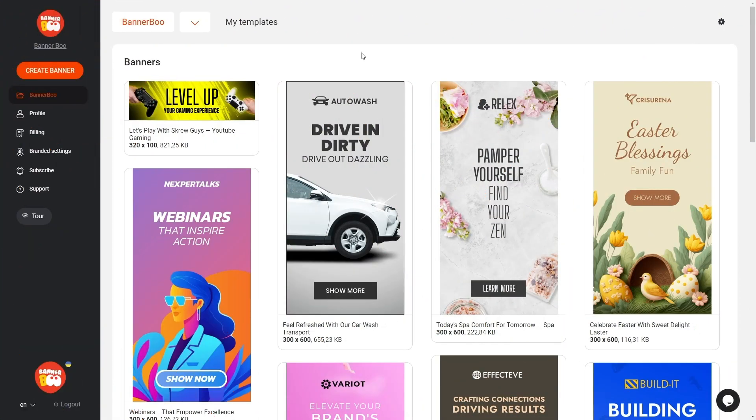Hi friends! Today, we will explore the process of crafting an HTML banner for the Facebook Ads network using Bannerboo.